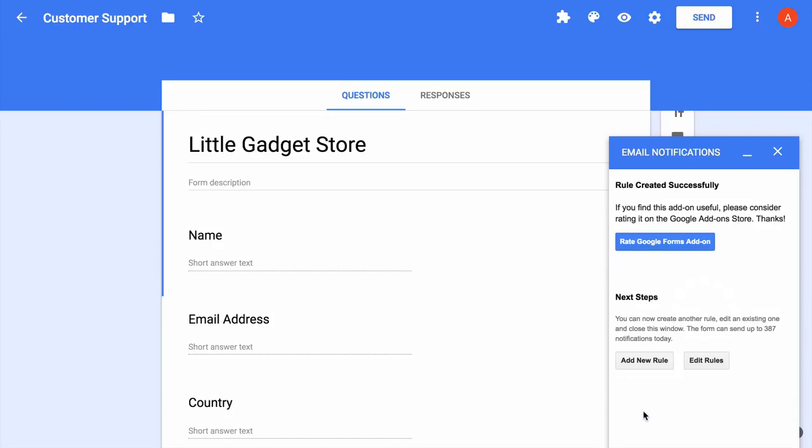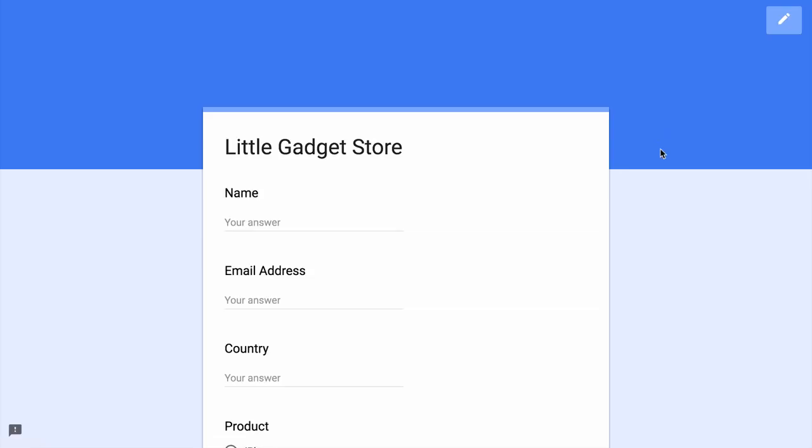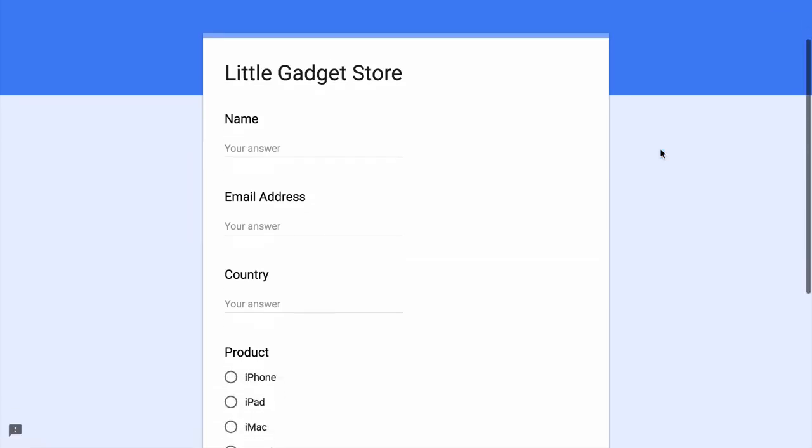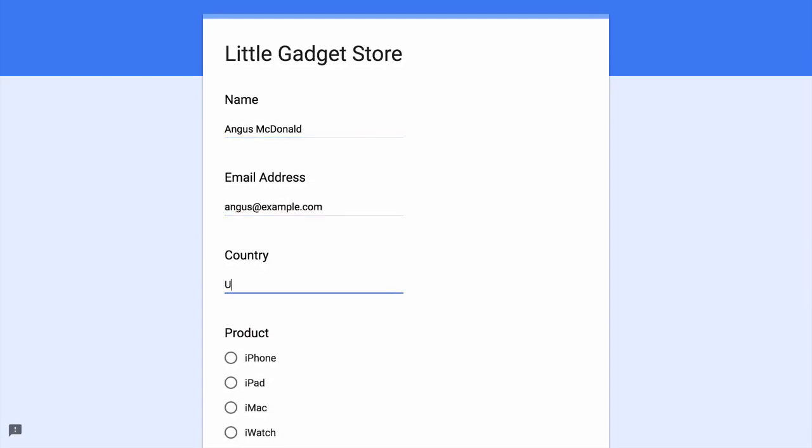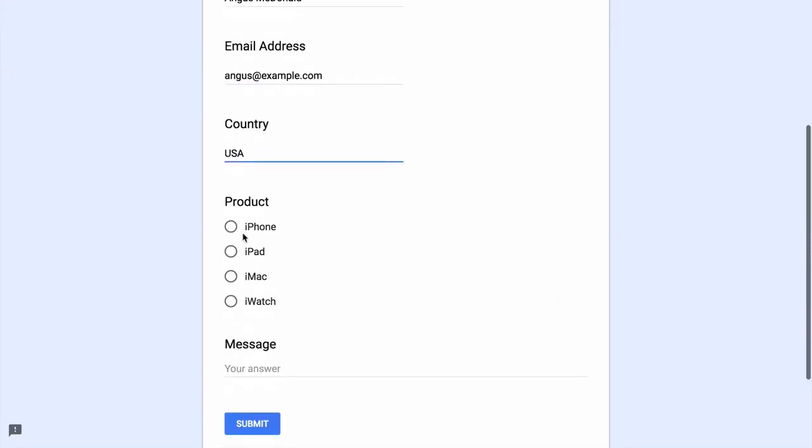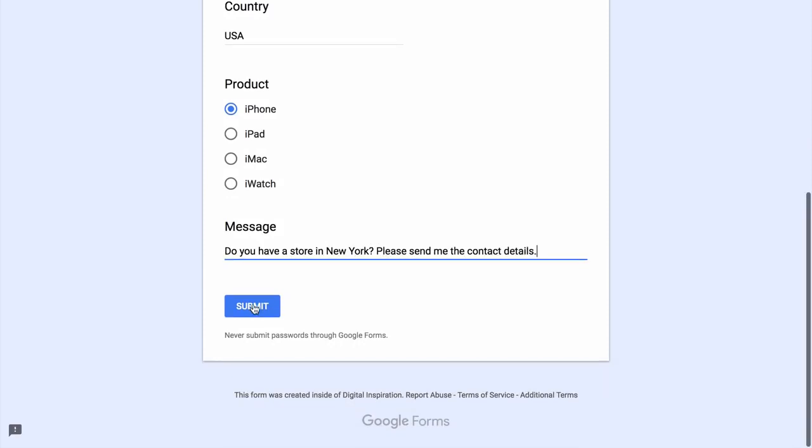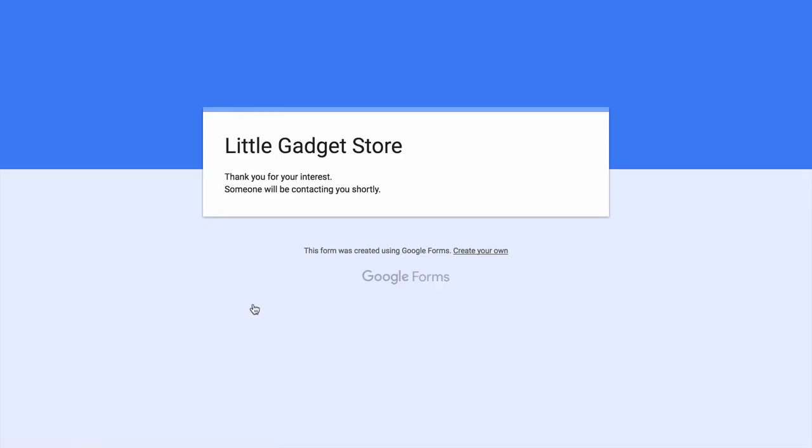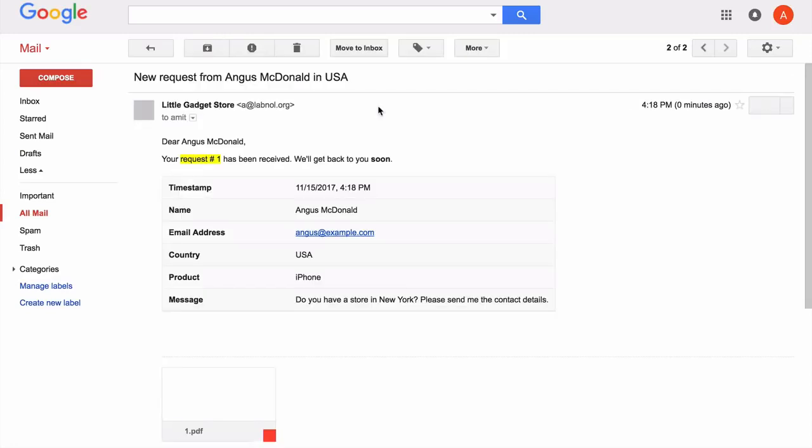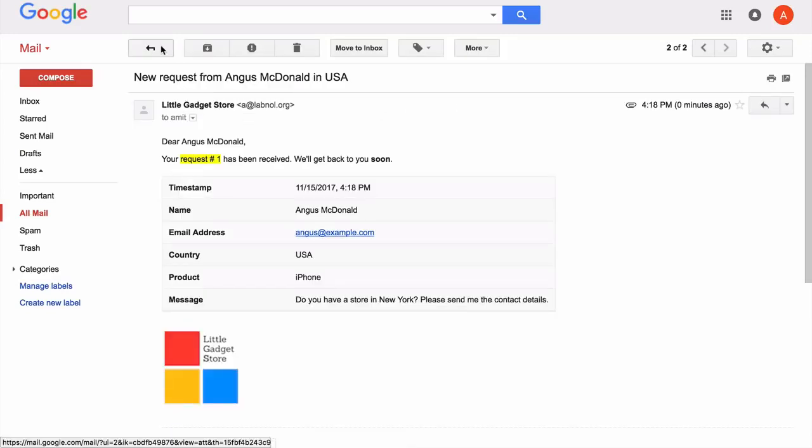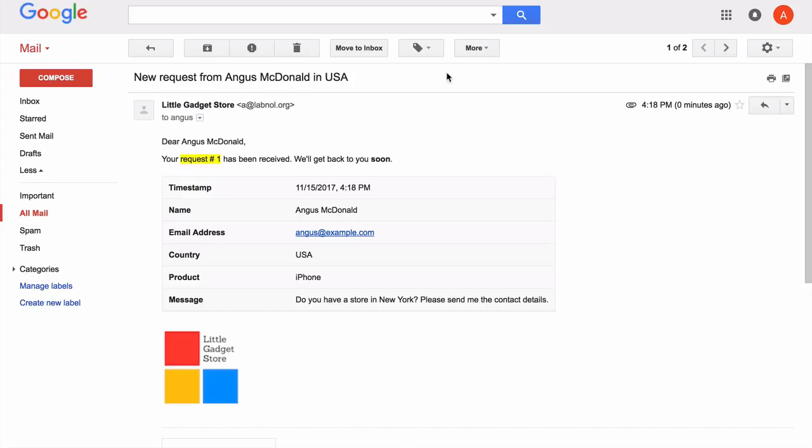The rule is now live. So let's test it. I'll open my Google form and submit a test entry. So the form has been submitted, I go to my Gmail sent items and here you can see that two emails have gone out. One is for the form owner, another is for the form respondent.